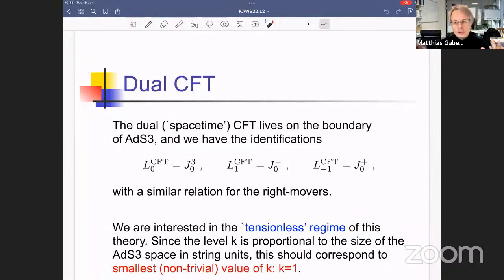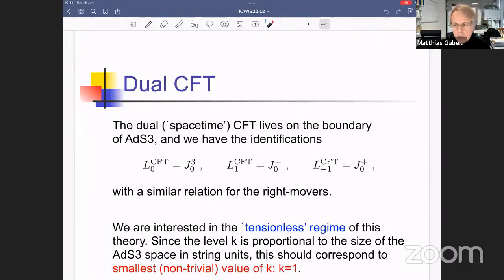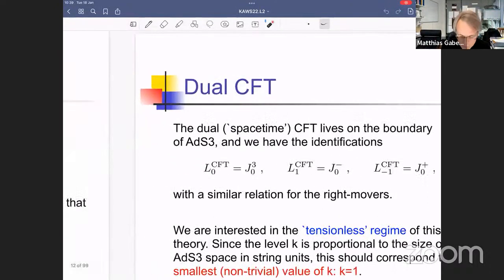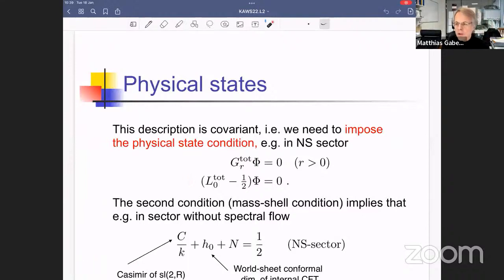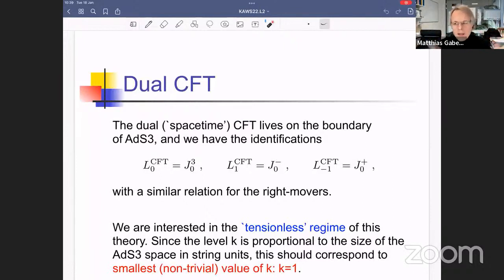The dual CFT also contains Virasoro generators, but they are much harder to describe from the worldsheet. For organizing the spectrum it is sufficient to track the j₃ zero-mode eigenvalue on the worldsheet, since that classifies the physical states according to their space-time conformal dimension. For each state satisfying the physical-state conditions we compute its j₃⁰ eigenvalue, which gives the corresponding space-time conformal dimension in the dual CFT.